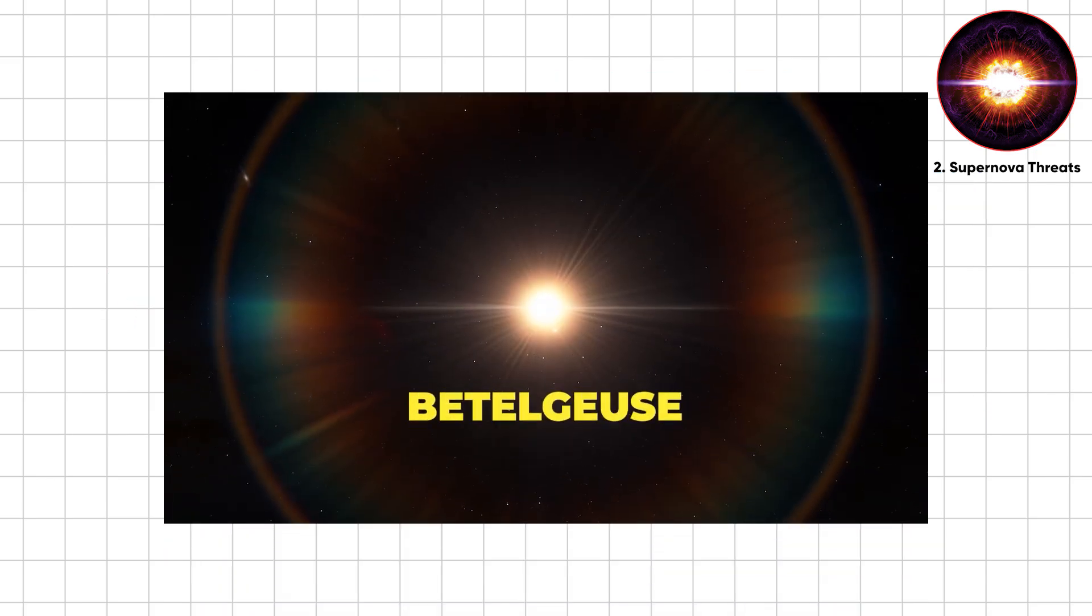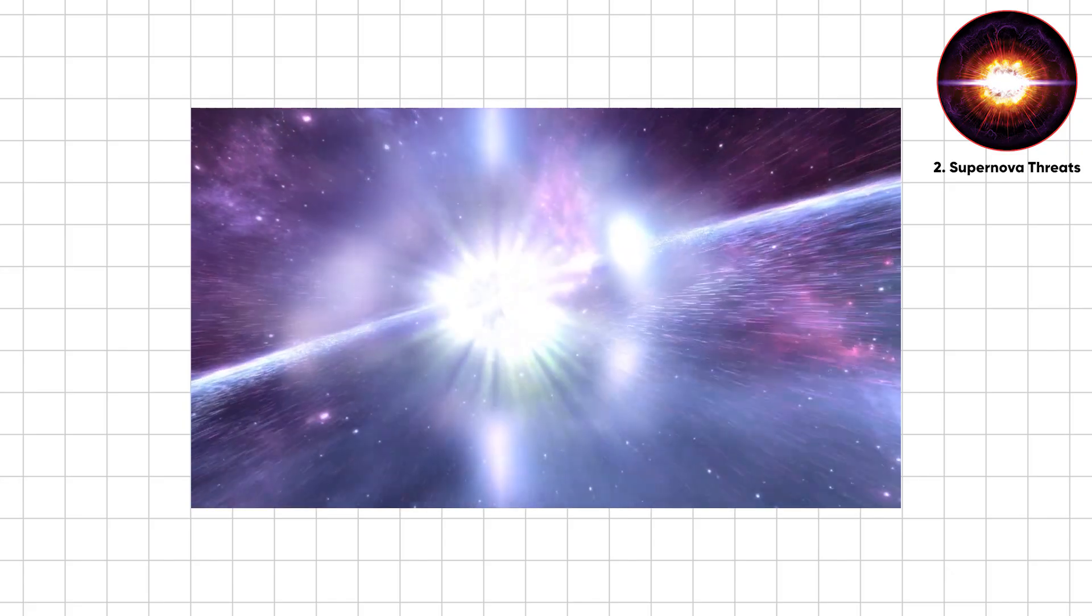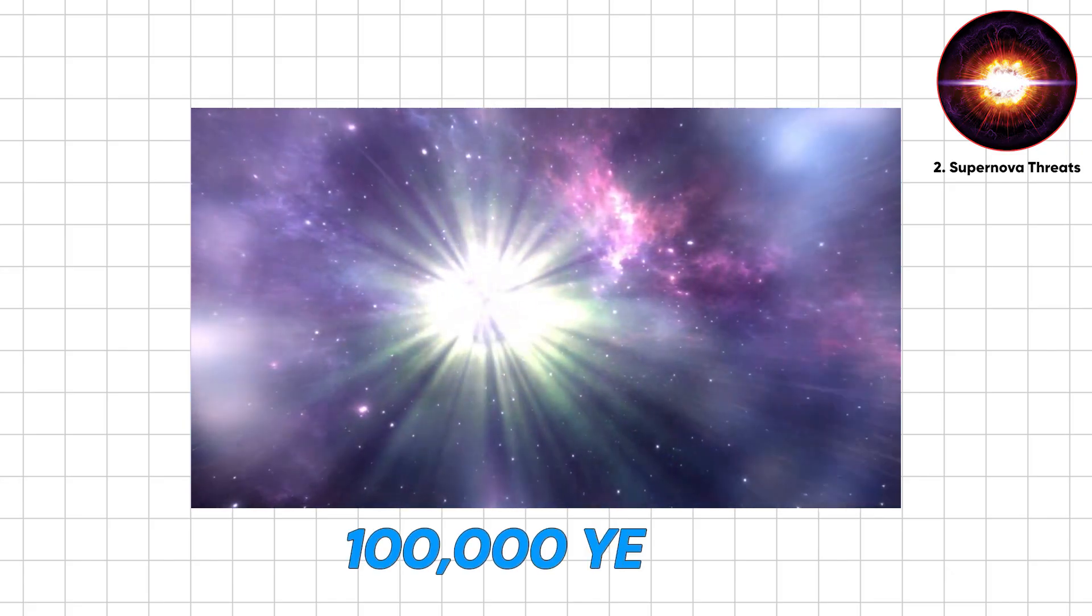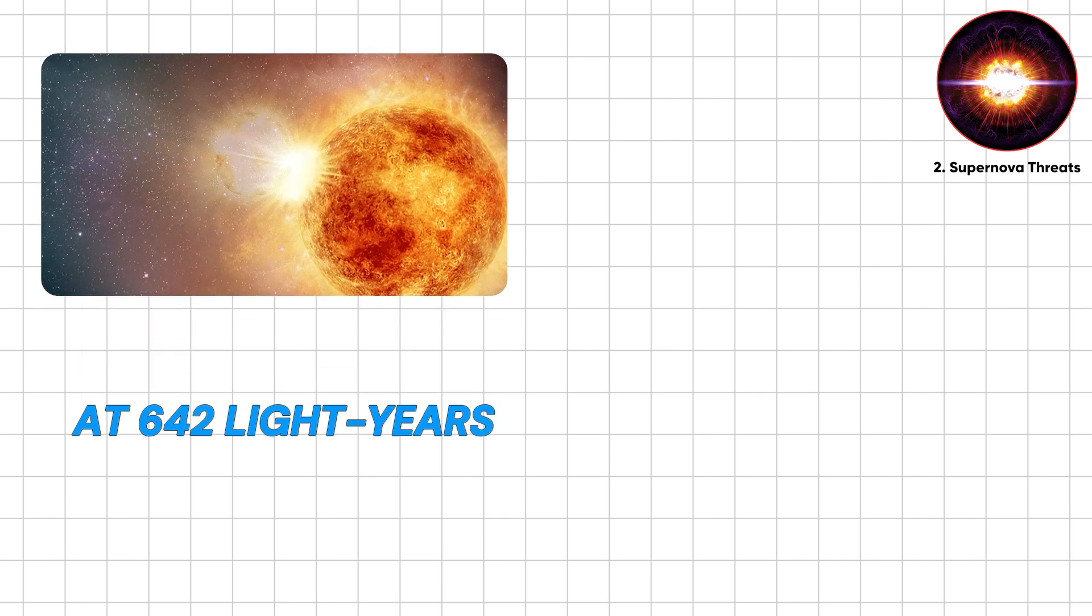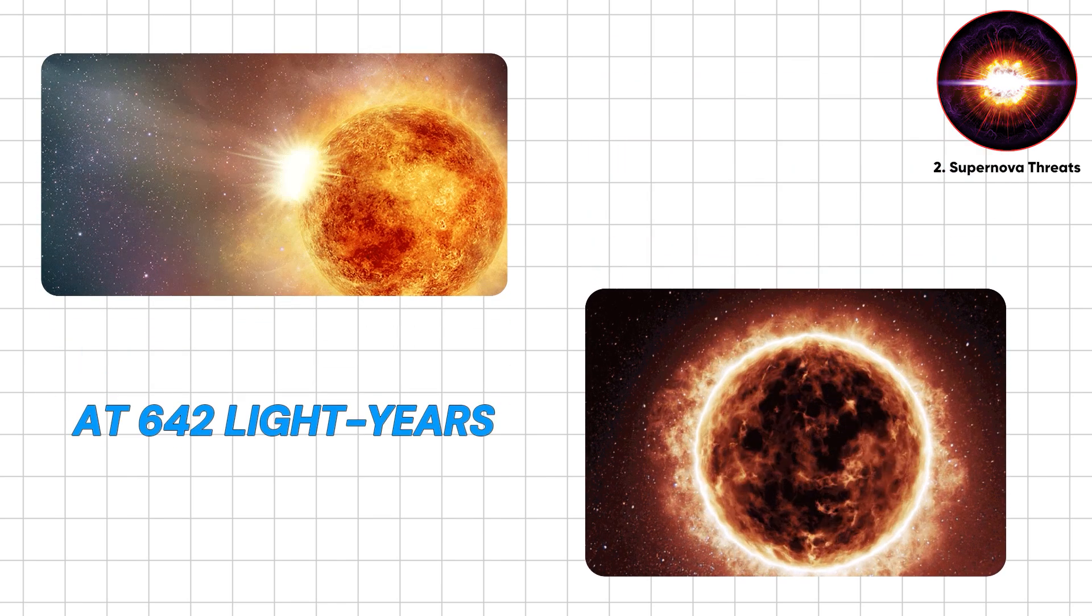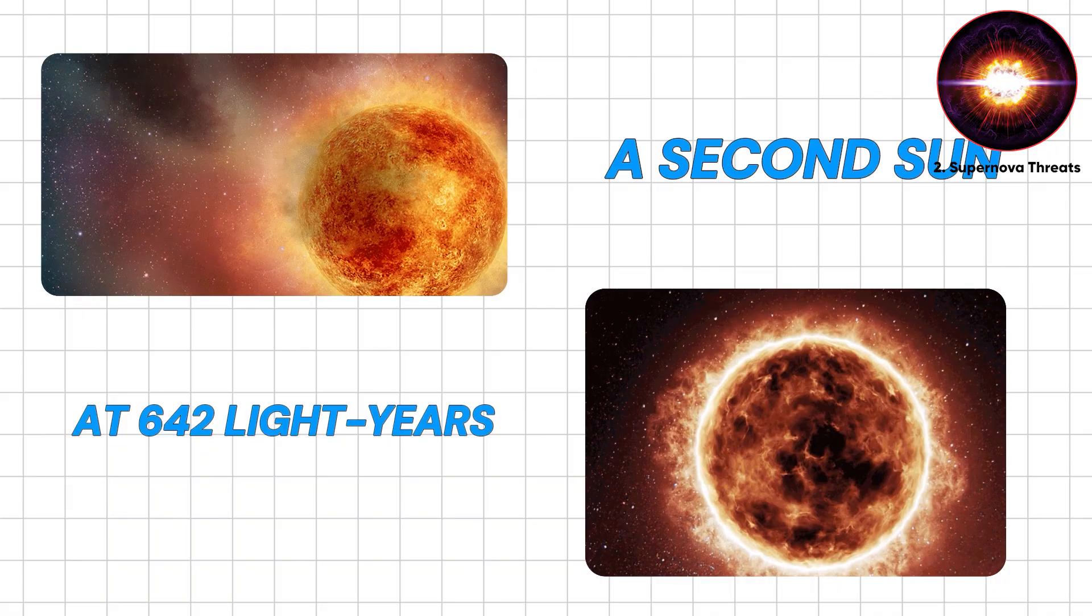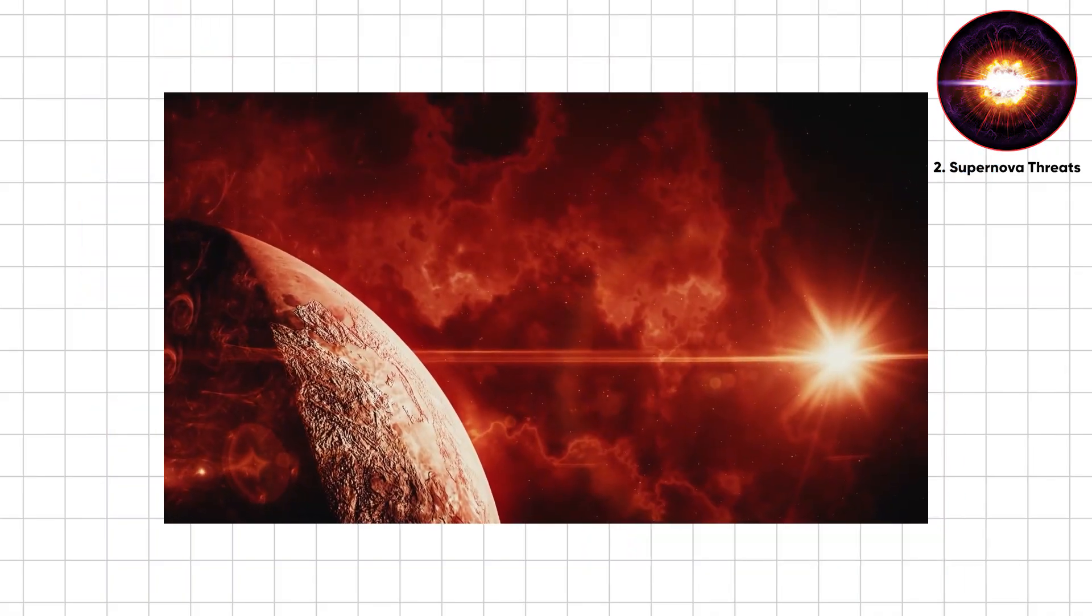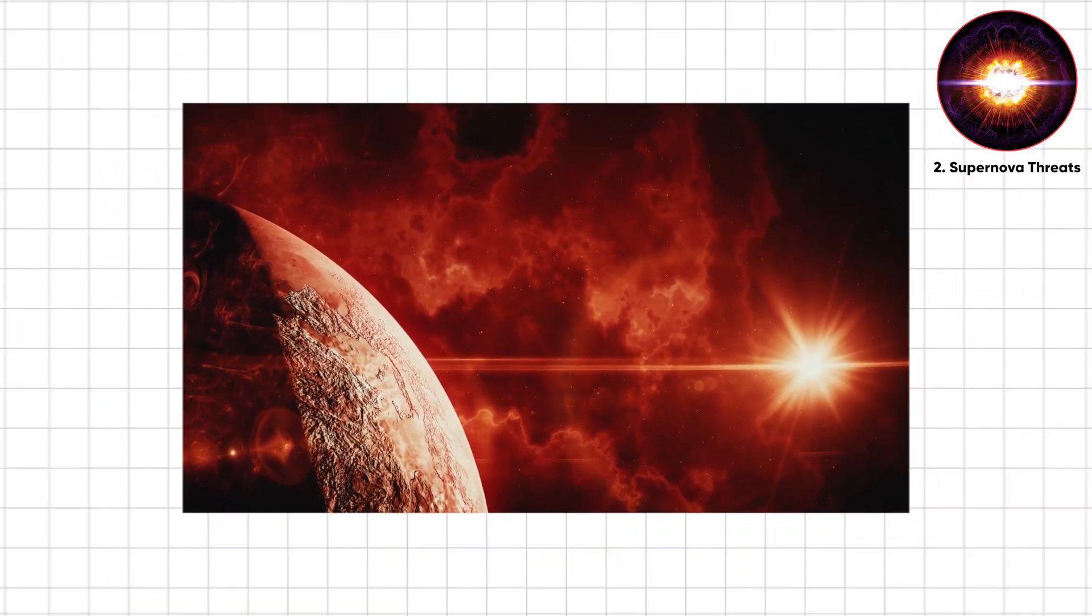Betelgeuse, Orion's red supergiant, is the drama queen we're all watching. It'll explode sometime in the next 100,000 years. At 642 light years, it'll be spectacular, but harmless. A second sun. But closer stars could be ticking bombs we haven't clocked.